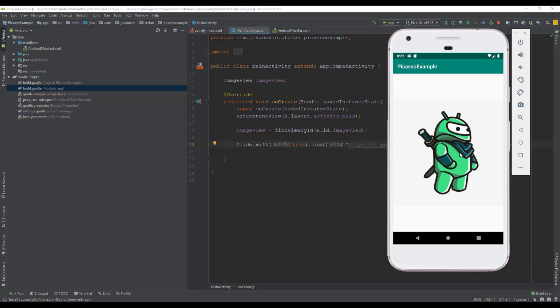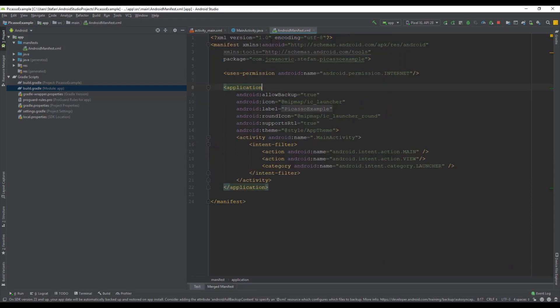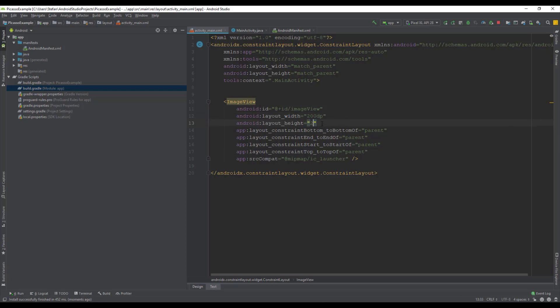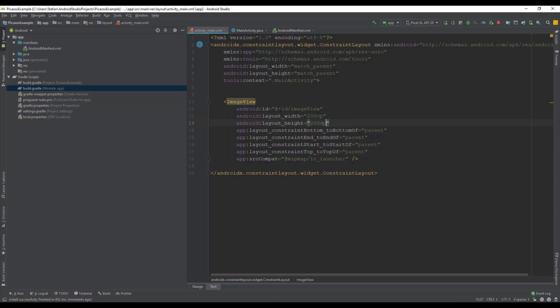Also you can modify this a little bit so in your layout file you can decrease the width and height for your image view. For example, we're going to set 200 dp both width and height. So let's check that out.